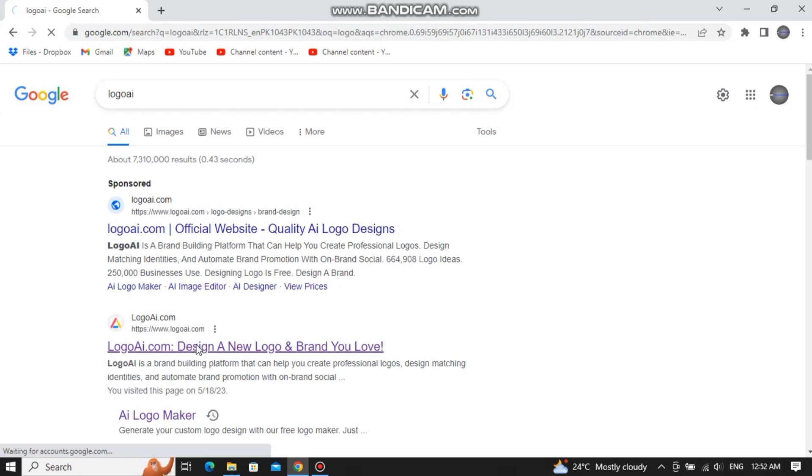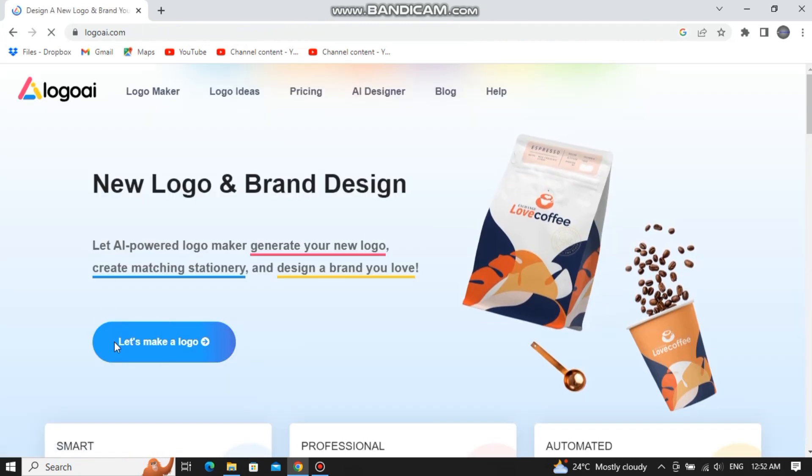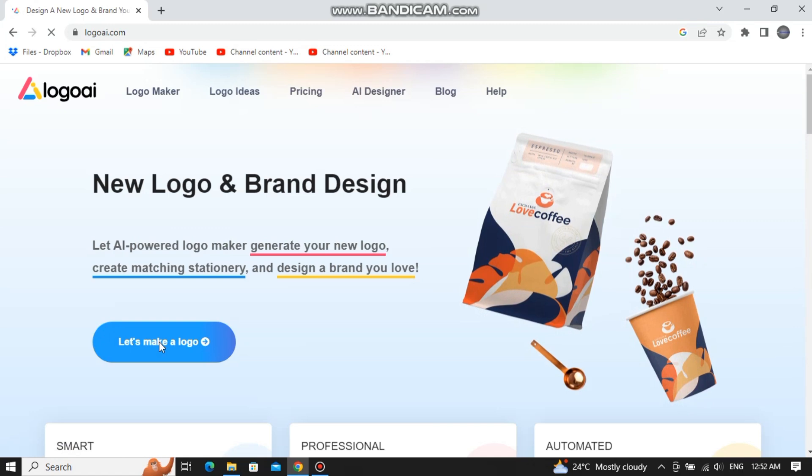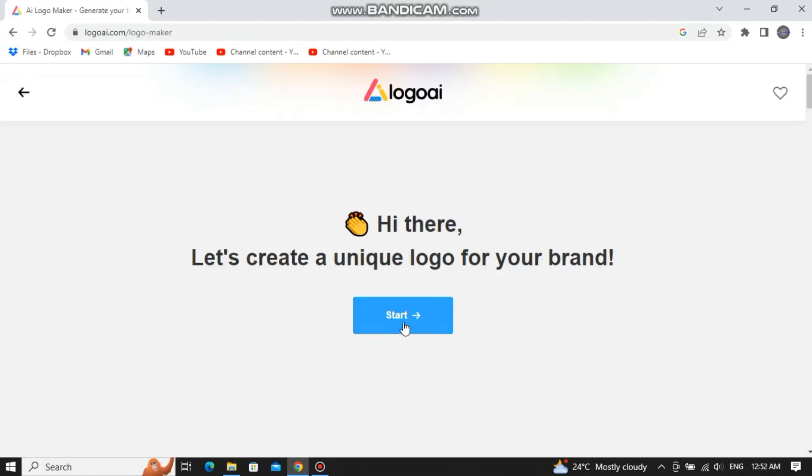Then click on this let's make a logo option, click on start.